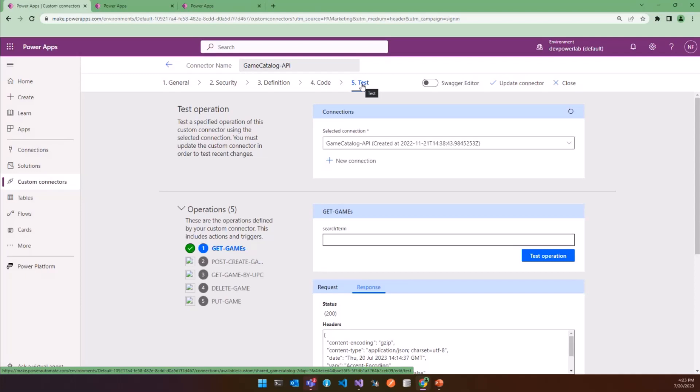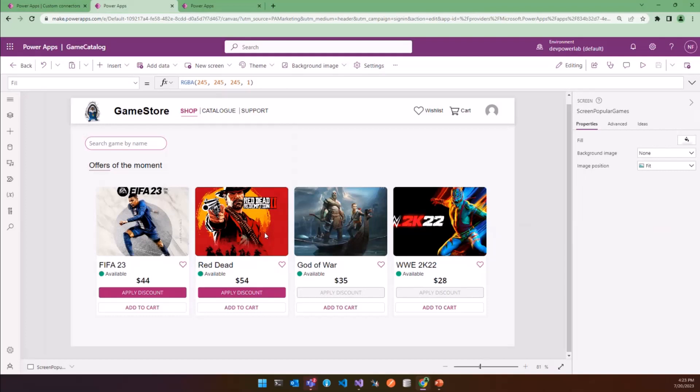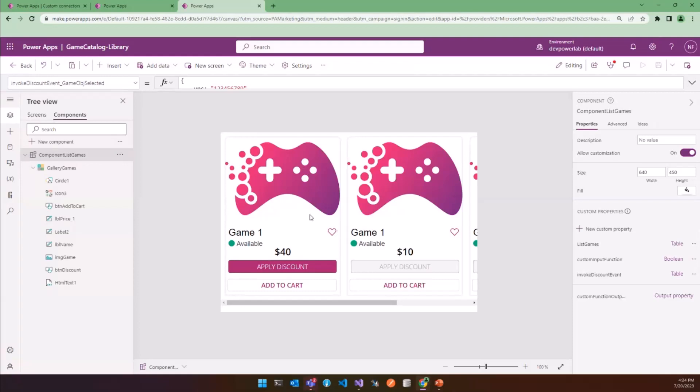Then after we have completed the custom connector test, you are ready to use it in your Canvas app. So let's jump in our Canvas app. This is our simple Canvas app, which can manage a list of games available and apply a discount. This component interacts with the main app by a custom event. So let's immediately see how to create one. And here you can see the component.